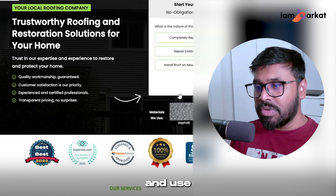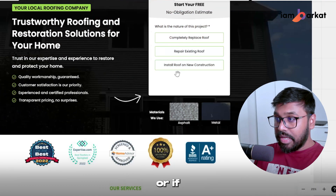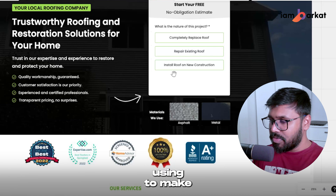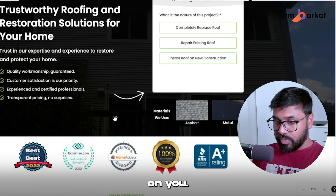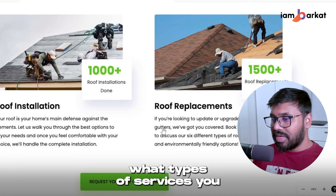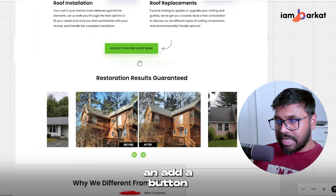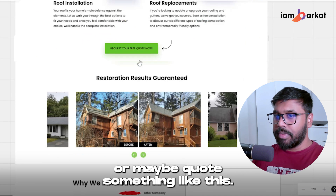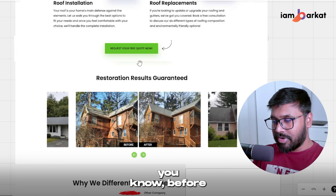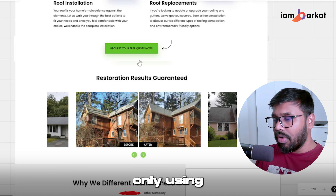Always use good value propositions in the hero section and include a survey or form — whatever you're comfortable using. This landing page is built on GHL, that's why we use a survey, but if you're using Unbounce, WordPress, Squarespace, or any other platform, you can use a form. Use badges relevant to your niche — for roofing we use roofing badges. List your services like installation and replacement, and add a button for a free estimate. Before and after images work very well and can get you at least 1 to 2% extra conversion rate.